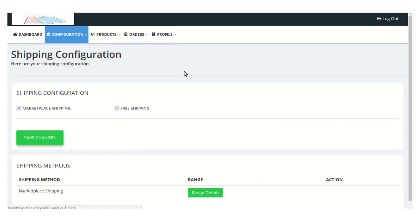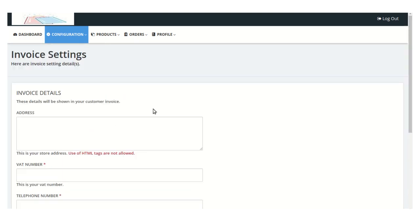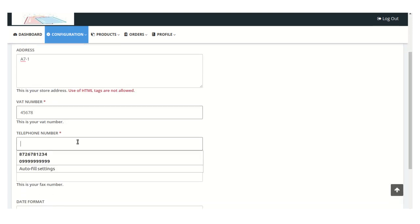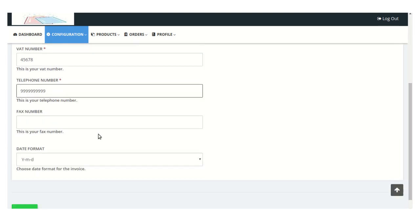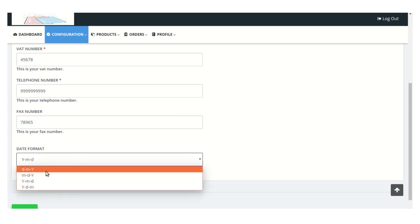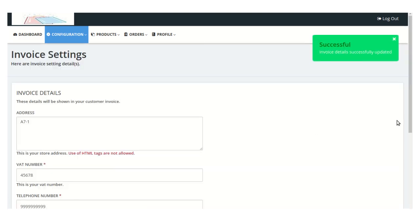Moving back to the Shipping Configuration, you can also select free shipping. The next sub-menu is Invoice Configuration. From this section, the seller will manage all the invoice details sent to the customer for orders. You need to mention the address which will be printed on the invoice, along with the VAT number, telephone number, and fax number. From here you can select the date format to print on the invoice, then click the Save button — the invoice details are saved successfully.